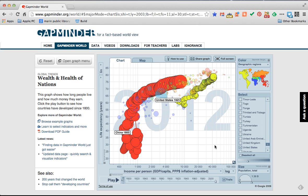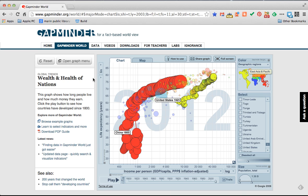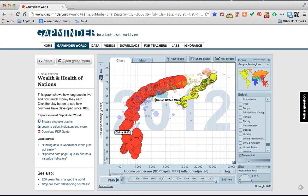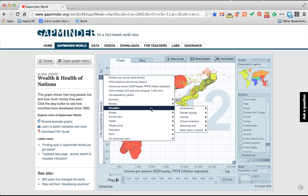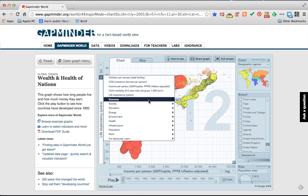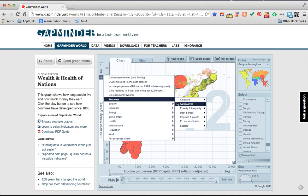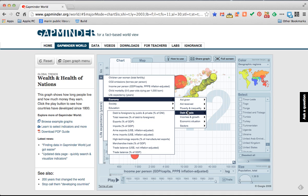So Gapminder incredibly powerful. Now you're not limited just to these two data sets friends, not at all. Let's see what else we have. We click on the drop down on the y-axis and you can see the different menus and subsets of data that are available for you to use.